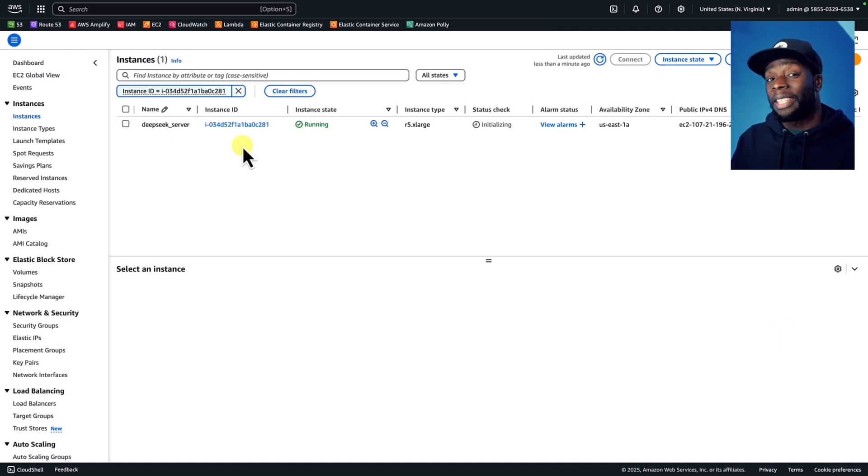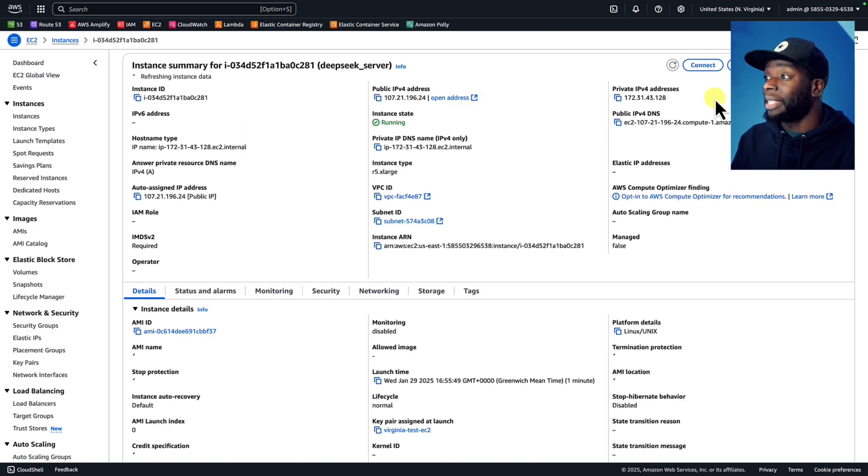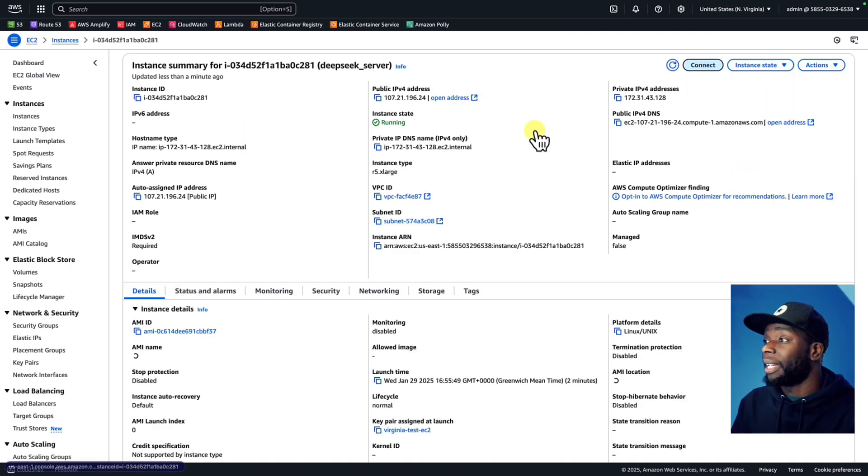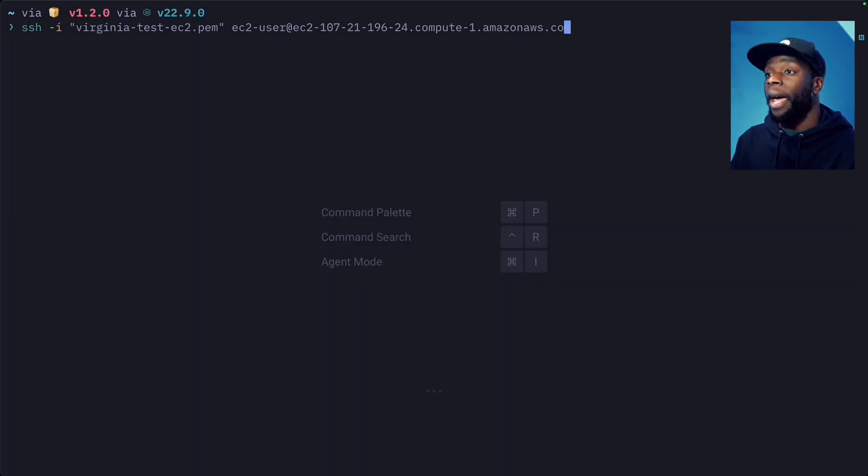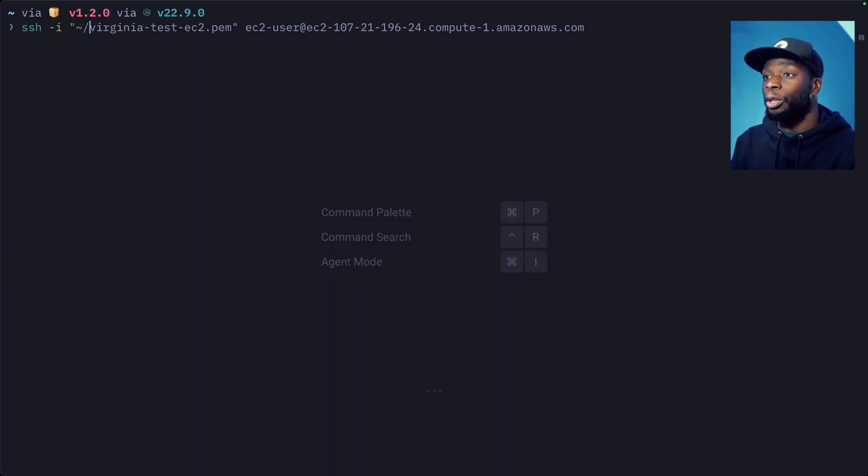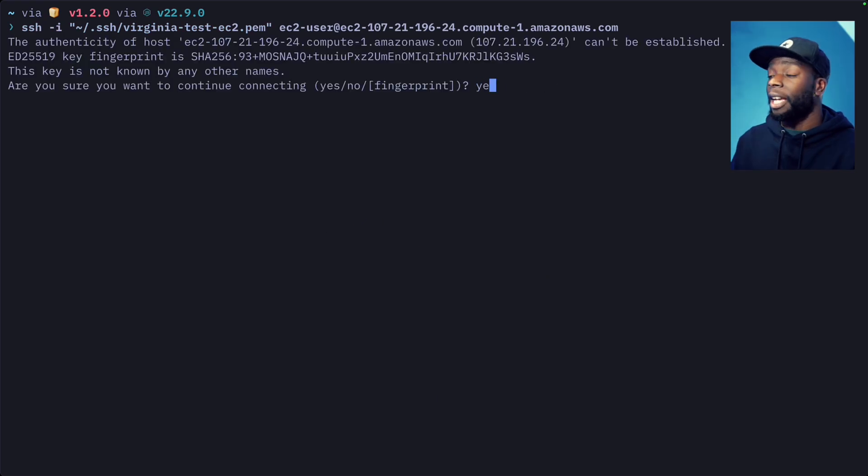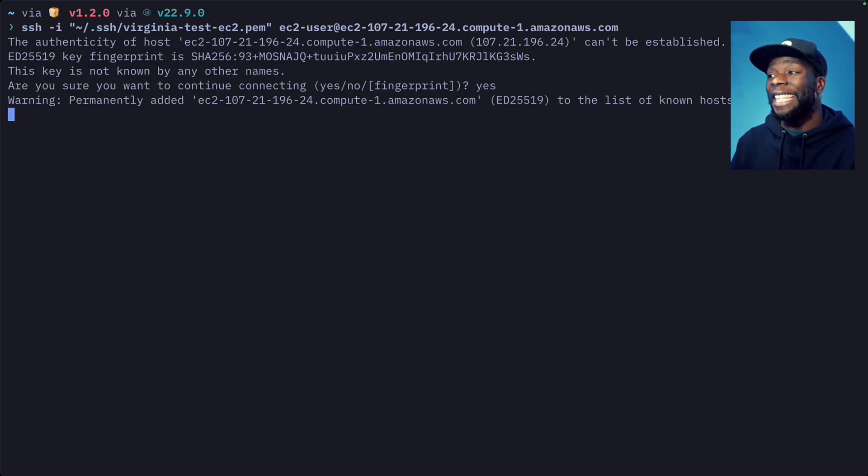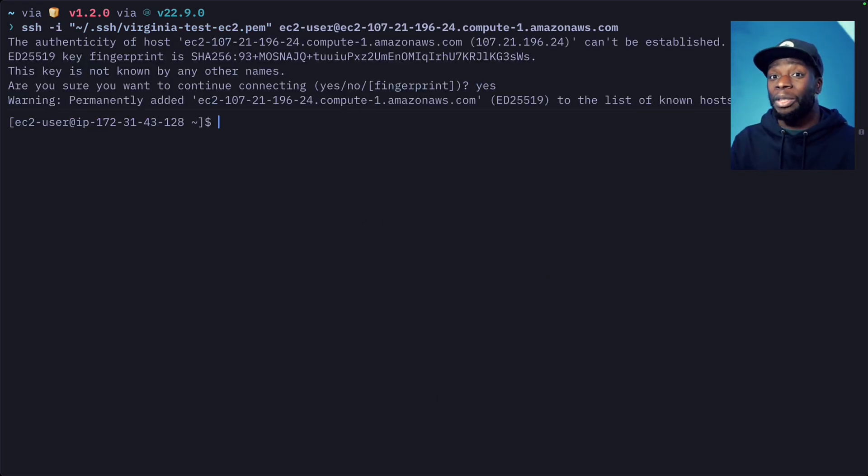Next, we'll connect to this instance by clicking on the instance and then clicking on connect. Then we'll copy this, then paste what we copied, and make sure to change the path to where our PEM is and hit enter. Type in yes and hit enter again, and now we should be connected to our EC2 server.